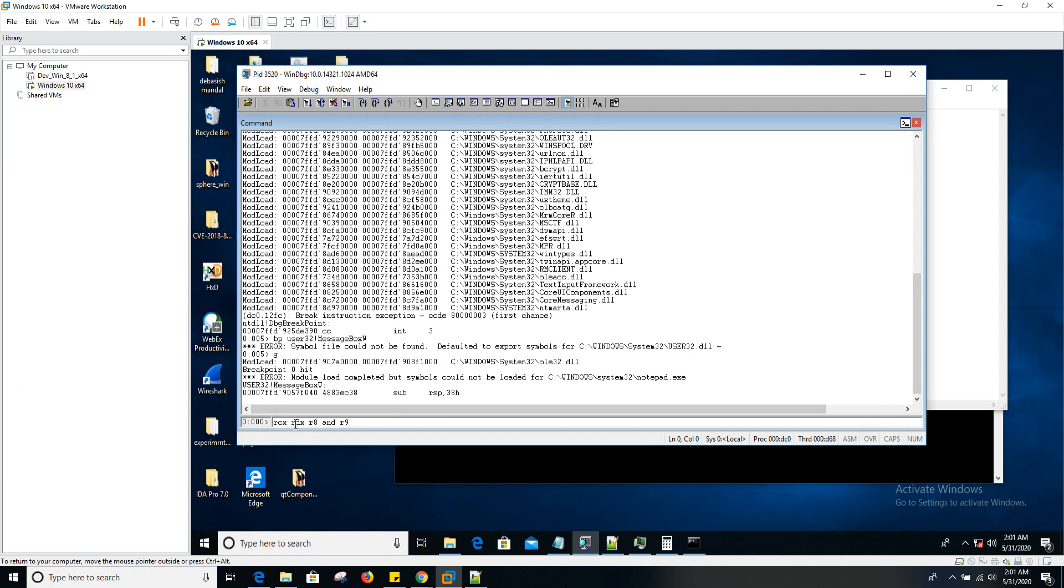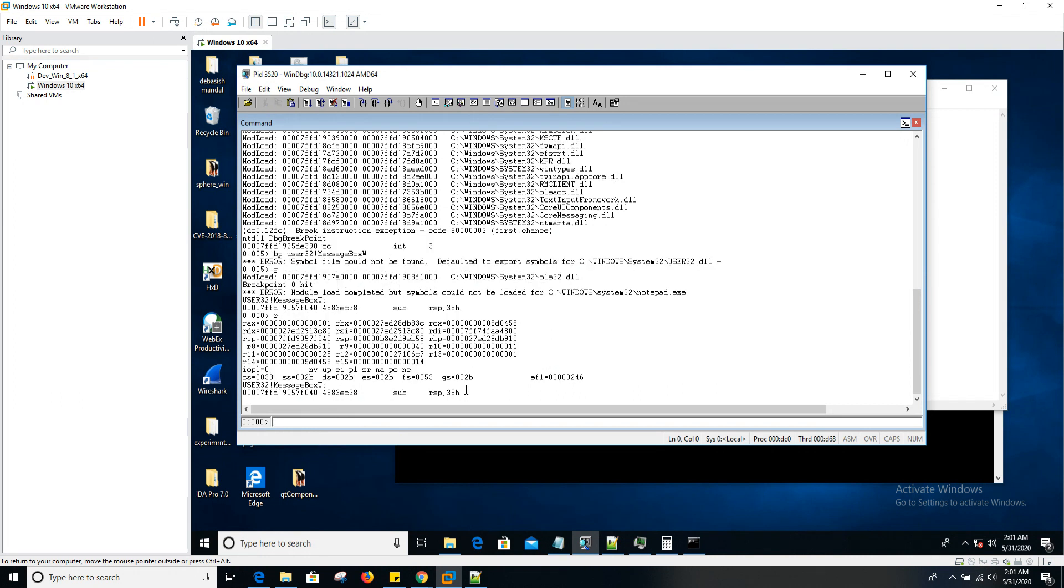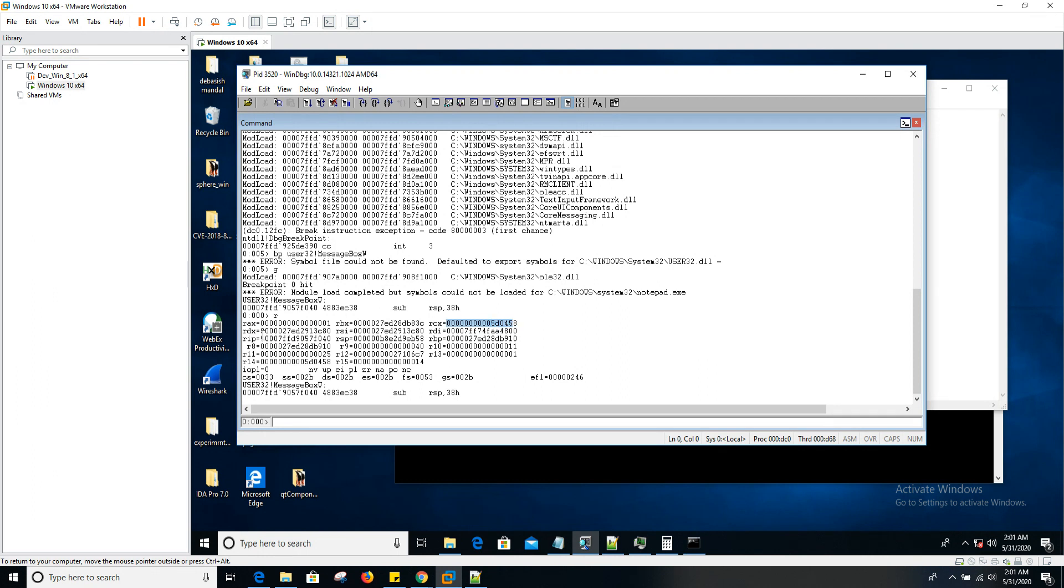We are interested in the value of RDX, which is pointing to our second argument. So now let's dump all the registers. You do that in WinDBG using R. As you can see, the value of RDX is this. RCX is the window handle. We're not interested in this one right now, so let's focus on RDX here.